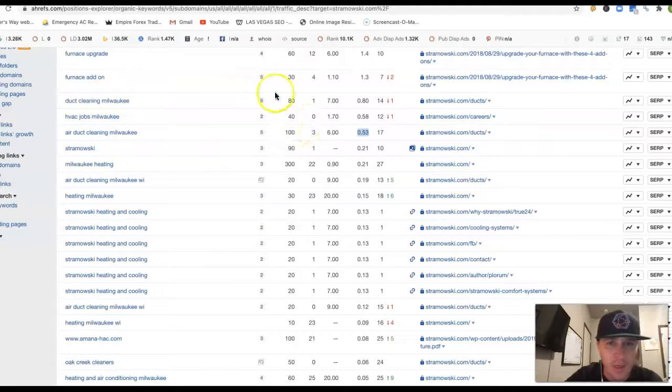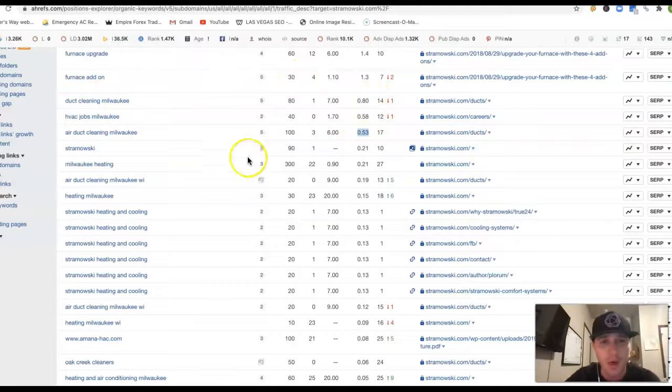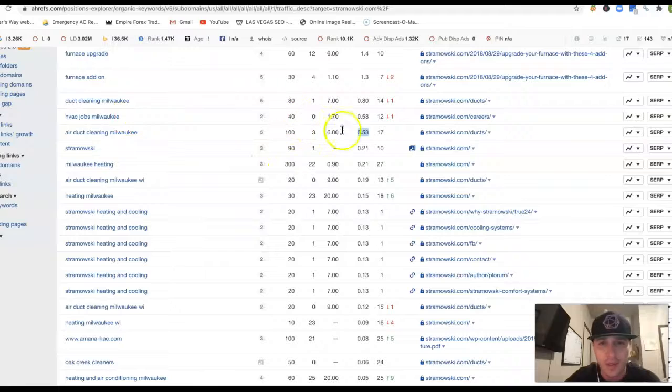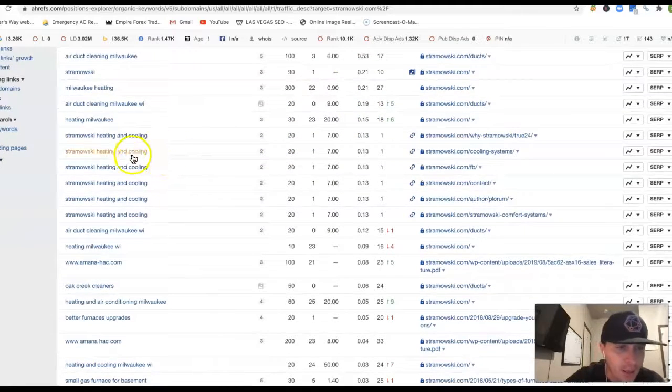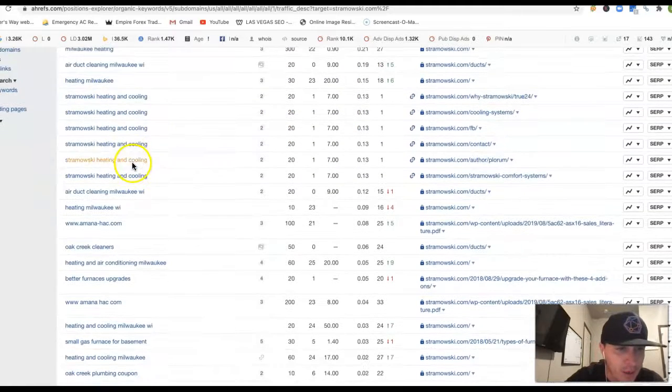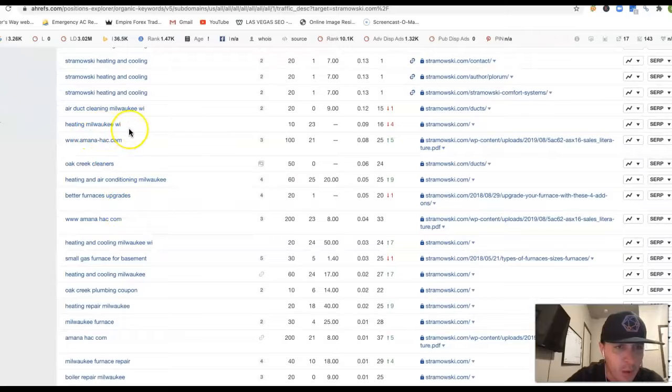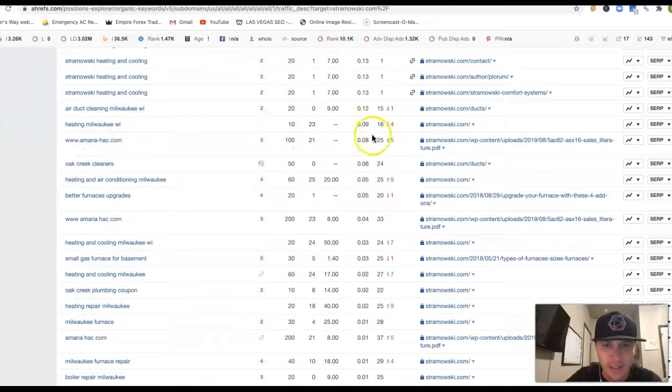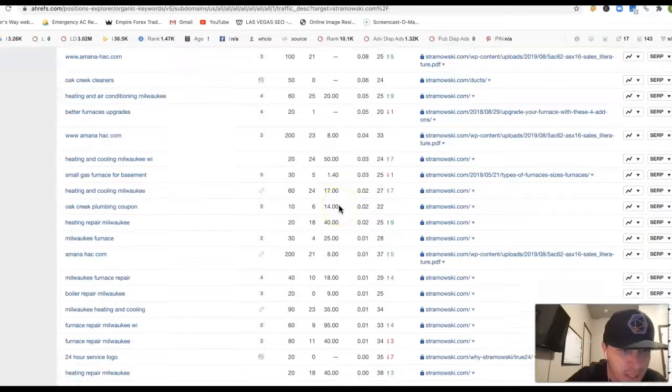Duct Cleaning, Milwaukee, another 80 clicks. 14th position. HVAC Jobs, Milwaukee, another 40 clicks. 12th position, missing all the traffic. Again, I got your name here. Some more. Heating, Milwaukee, WI, 10 clicks a month. 16th position, missing the traffic once again.